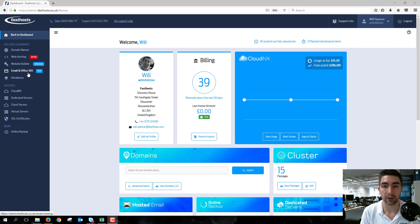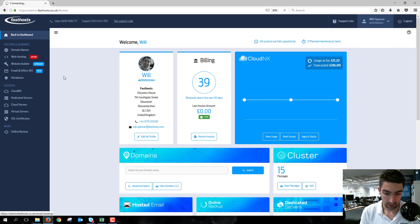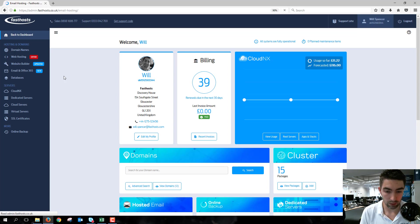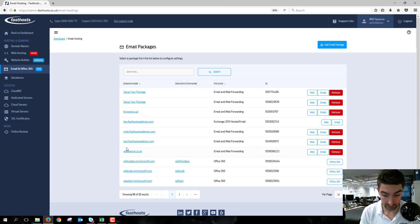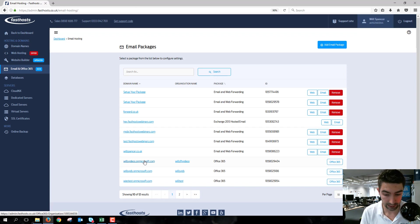Just go to the Email and Office section, and when this is loaded, click on the Office 365 package you want to add a domain to. So I'm just going to add it to this one here.